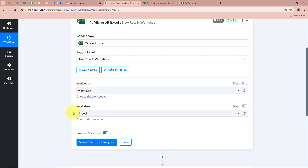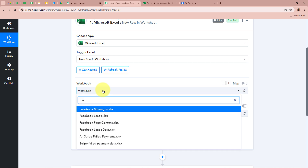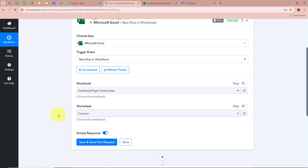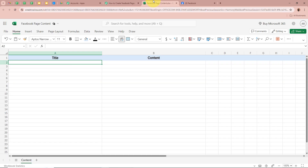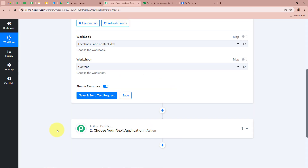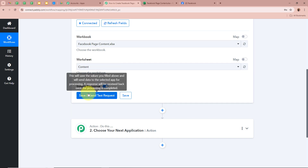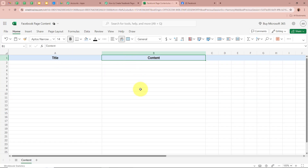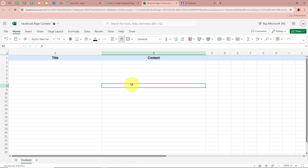After authorizing, it is asking us to select the workbook and the worksheet. I have created a workbook named Facebook Page Content and a worksheet named Content. I am going to search for Facebook Page Content for the workbook and select Content for the worksheet. After selecting, you can see the Save and Send Test Request button. Clicking it will capture the last data entered in this worksheet. Since we have not entered any data yet, we are going to enter data first and then click Save and Send Test Request. It is asking for the title and content of our post. I am going to enter the title and content, though you can also add images or other details as per your requirement.